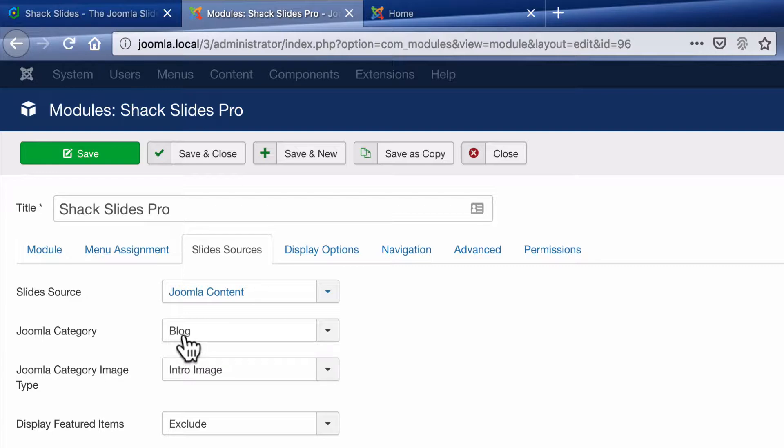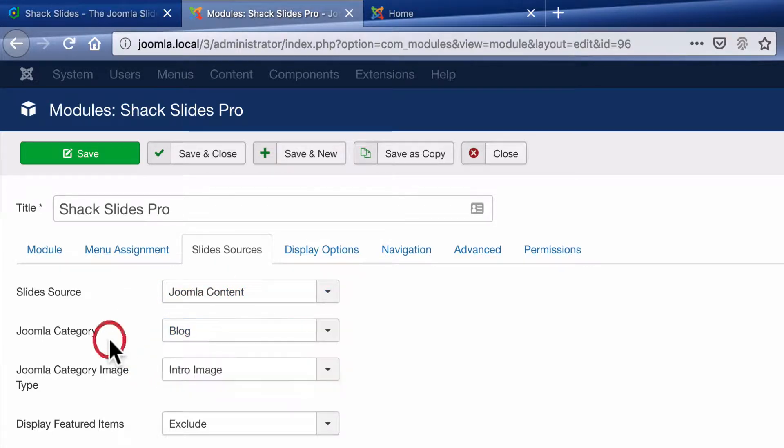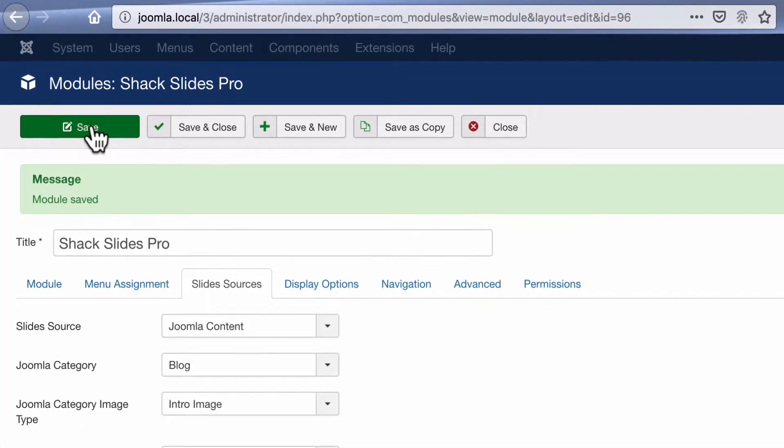I'm going to choose to pull from a category called blog. The slideshow runs on categories, so you will need a category which is specific to the articles in your slideshow. Let's take a look at how I have that set up.